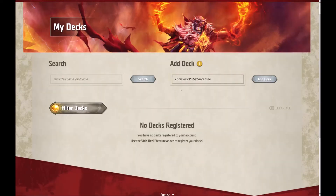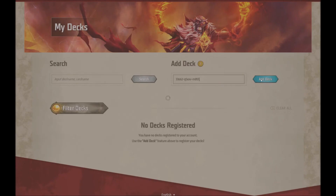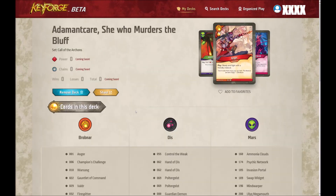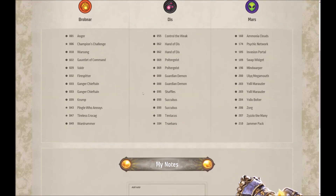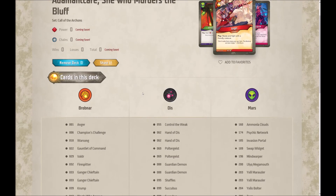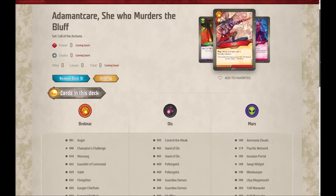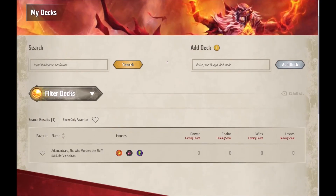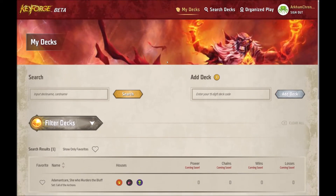Let's see what happens on someone else's account. We're signed in to one of our friends' accounts and we're going to try and register Adamant Care on this account as well. Click on add deck and we get the pop-up confirming we've registered Adamant Care She Who Murders the Bluff to this second account. If we go to the deck profile, everything looks the same except there are no notes at the bottom. We can see all of the stats for this deck, which are currently zero. Flipping back to our own account, the deck is still listed there — so you can have decks registered with multiple accounts.